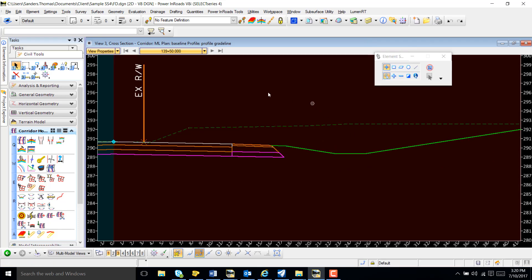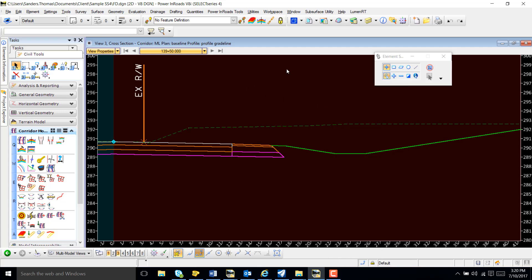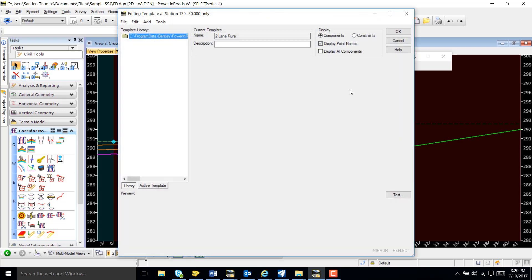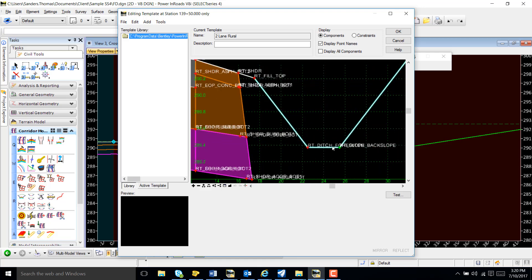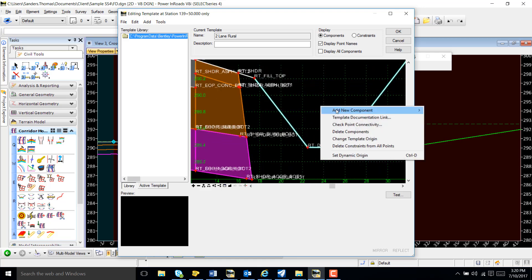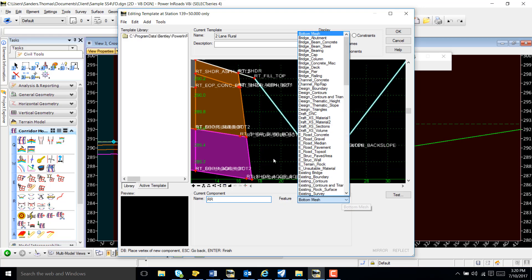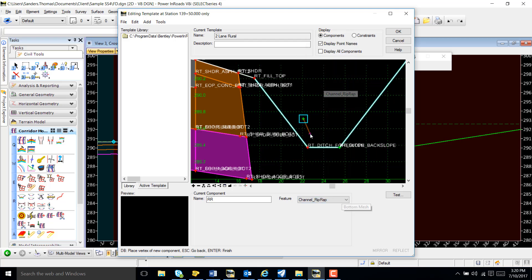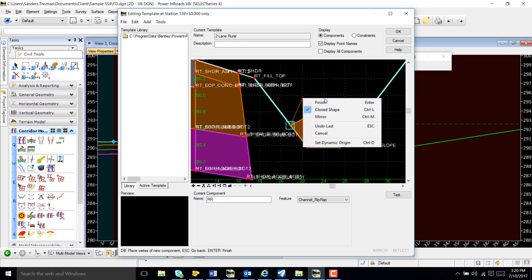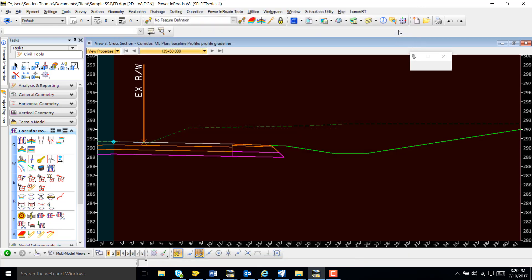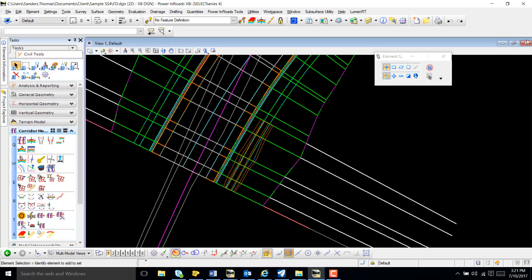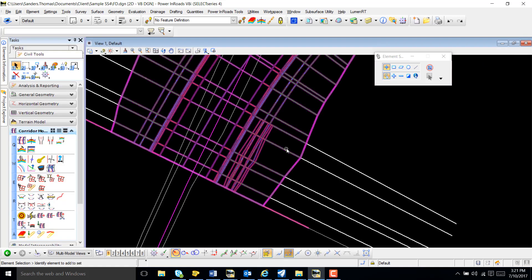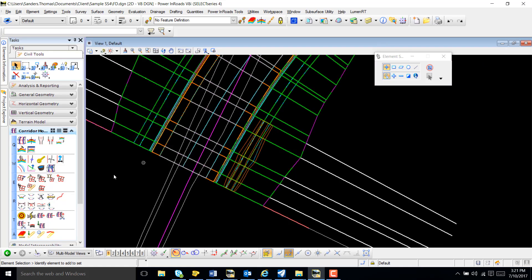Great, this is my 50 station here, so this will be my last one. Okay, I'm not going to close my cross-section view. And note that we can actually see our riprap placed in our plan view as well.